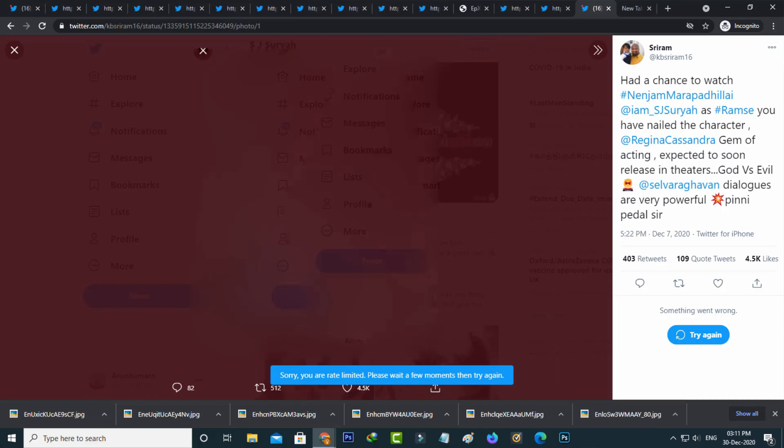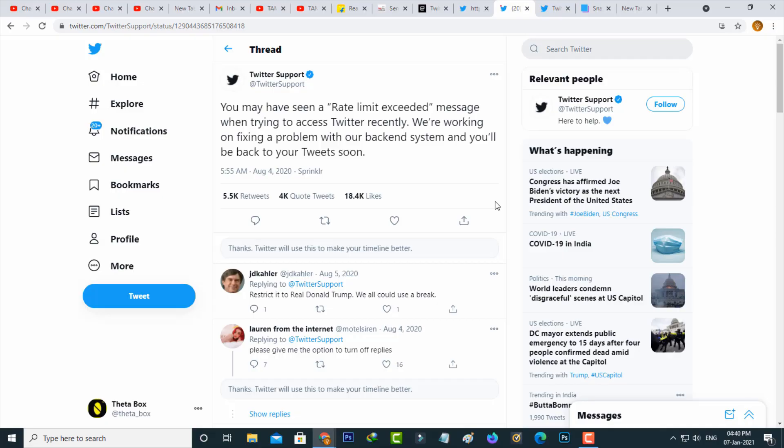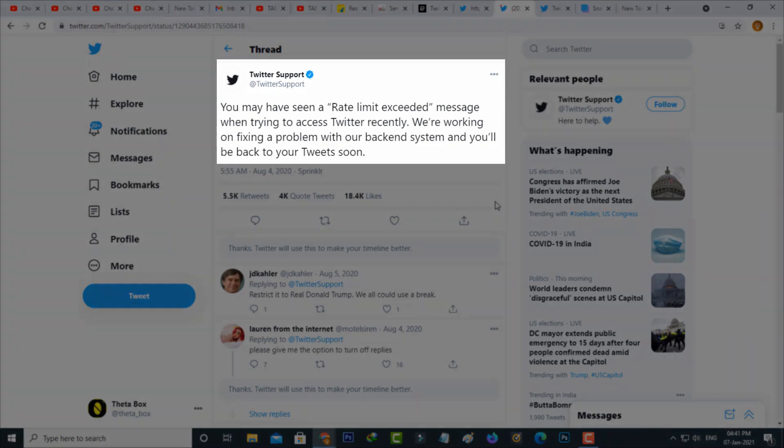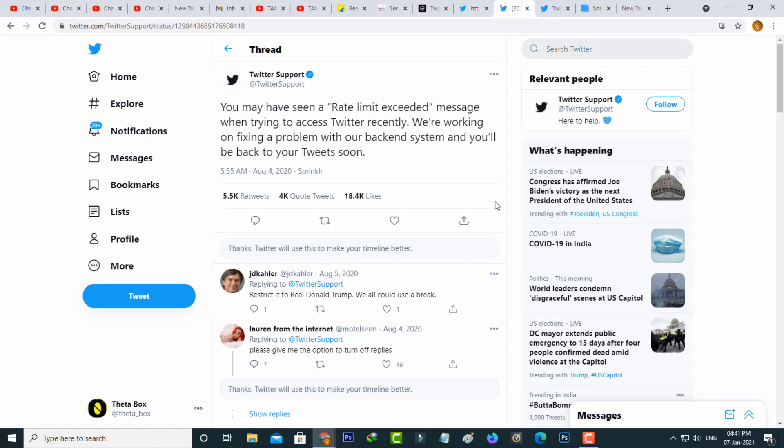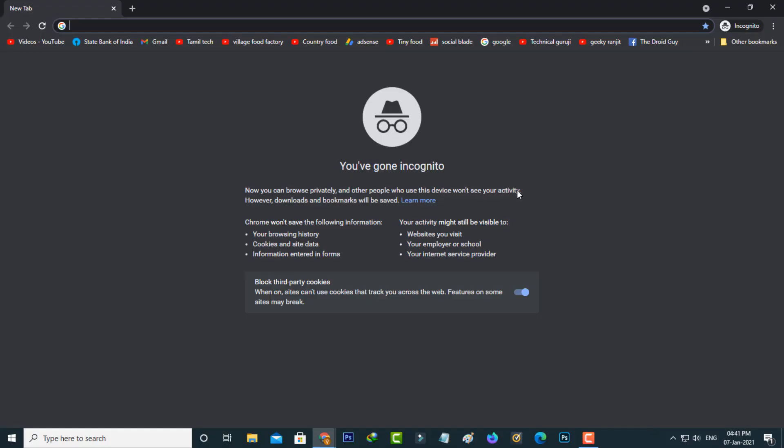So I asked my viewers is there any way to fix this error message, because the Twitter support team posted one tweet about this issue. You may have seen a rate limit exceeded message when trying to access Twitter recently. We are working on fixing a problem with our backend system and you will be back to tweeting soon, which means that this is a technical problem so there is no way to fix this issue on the user side.